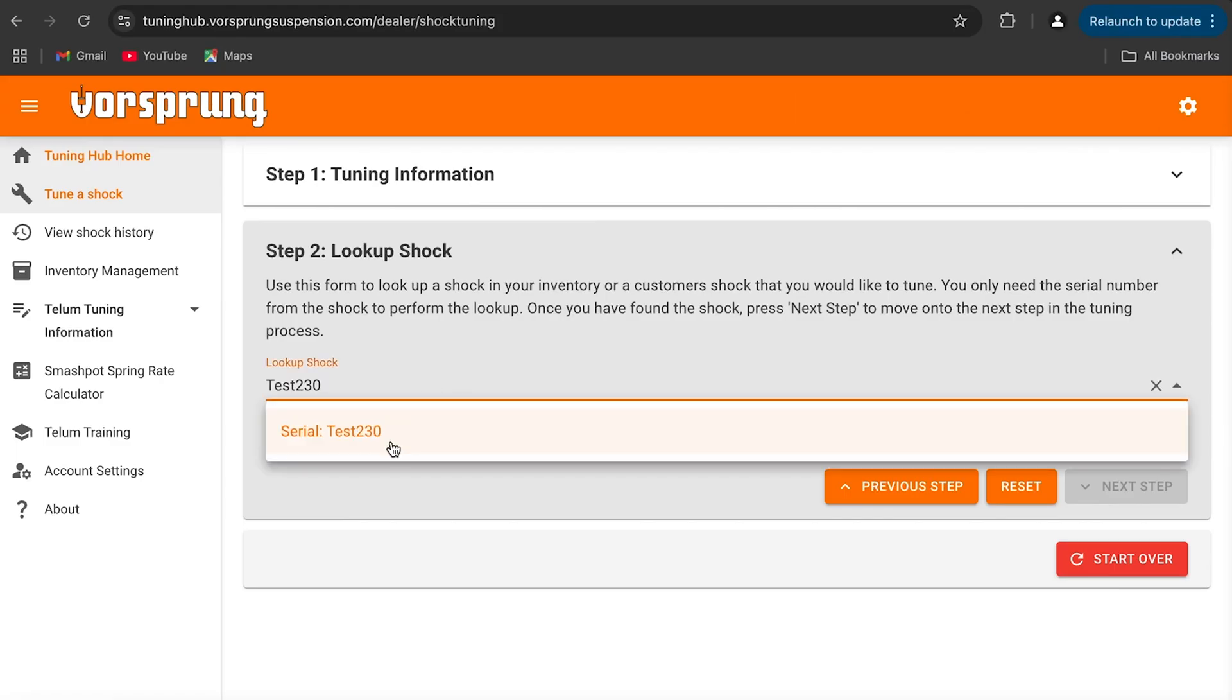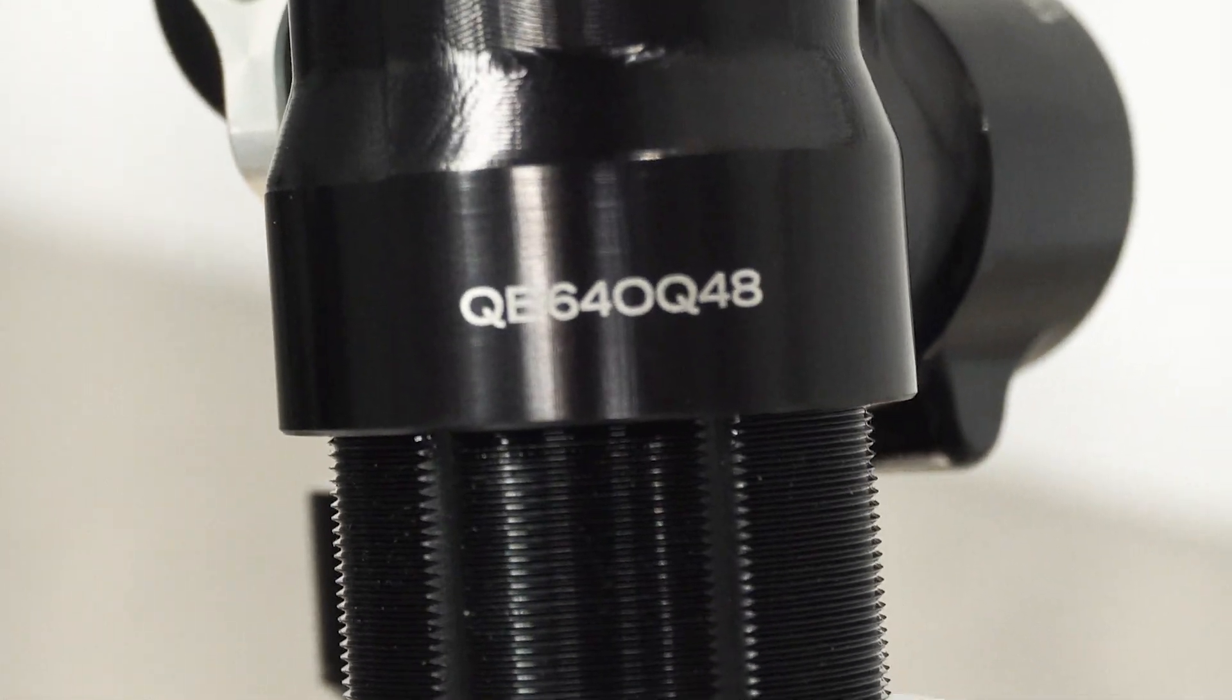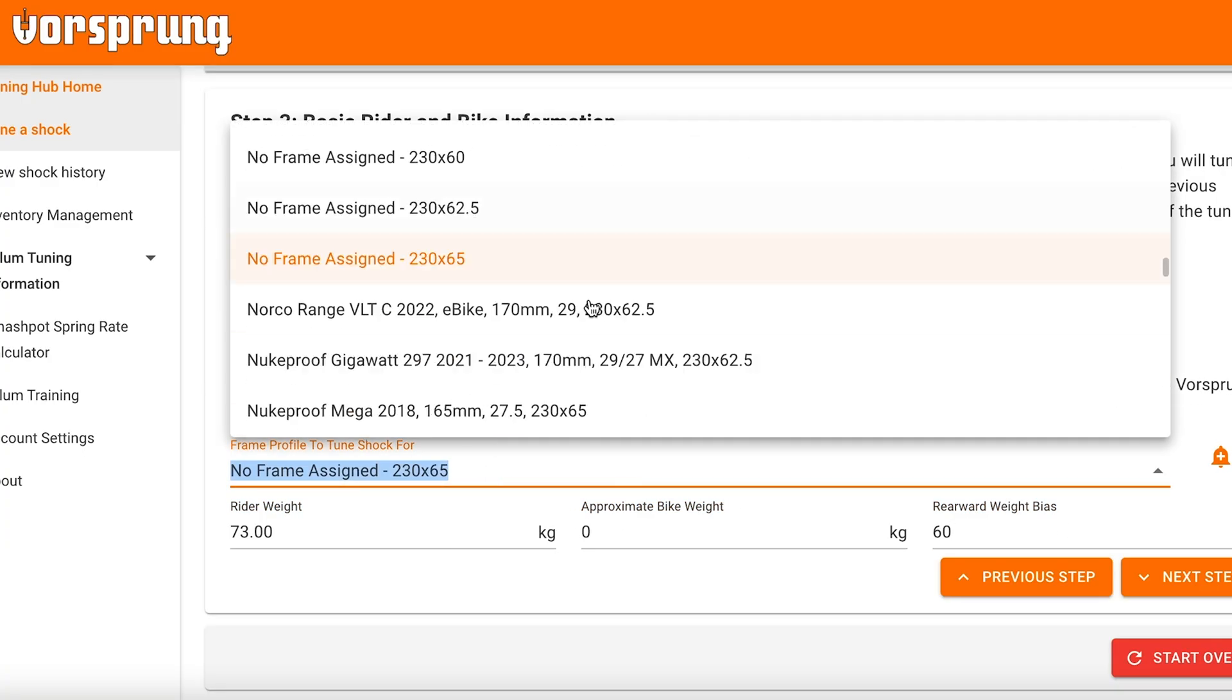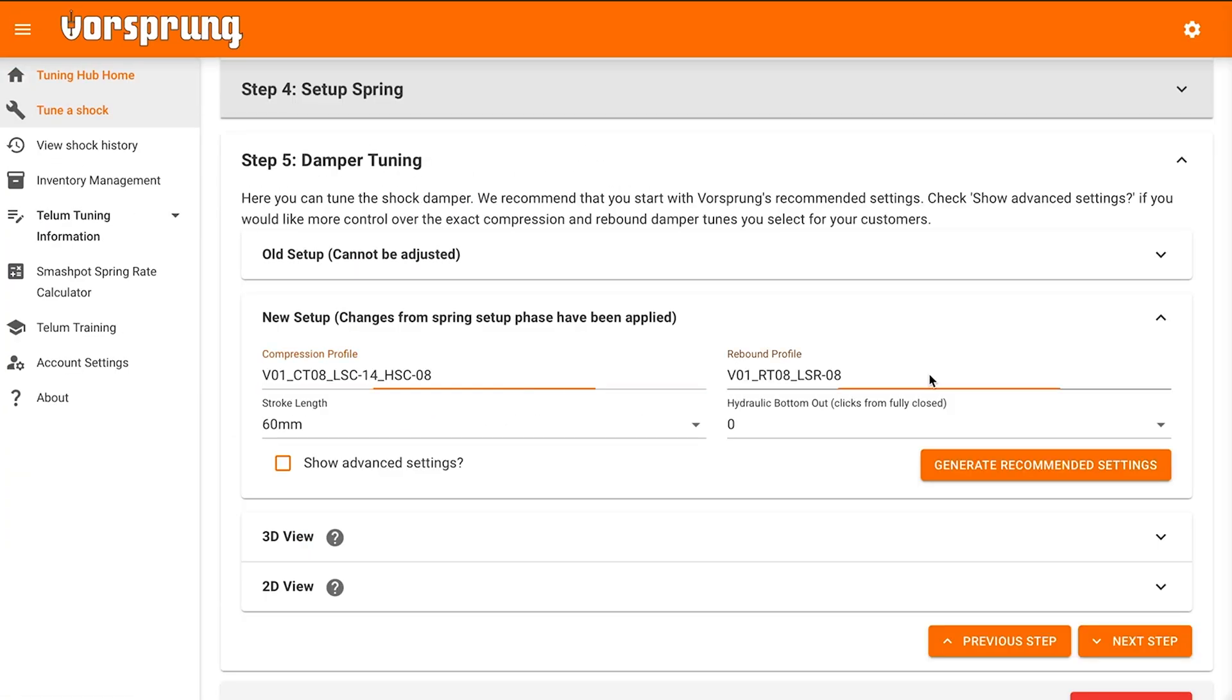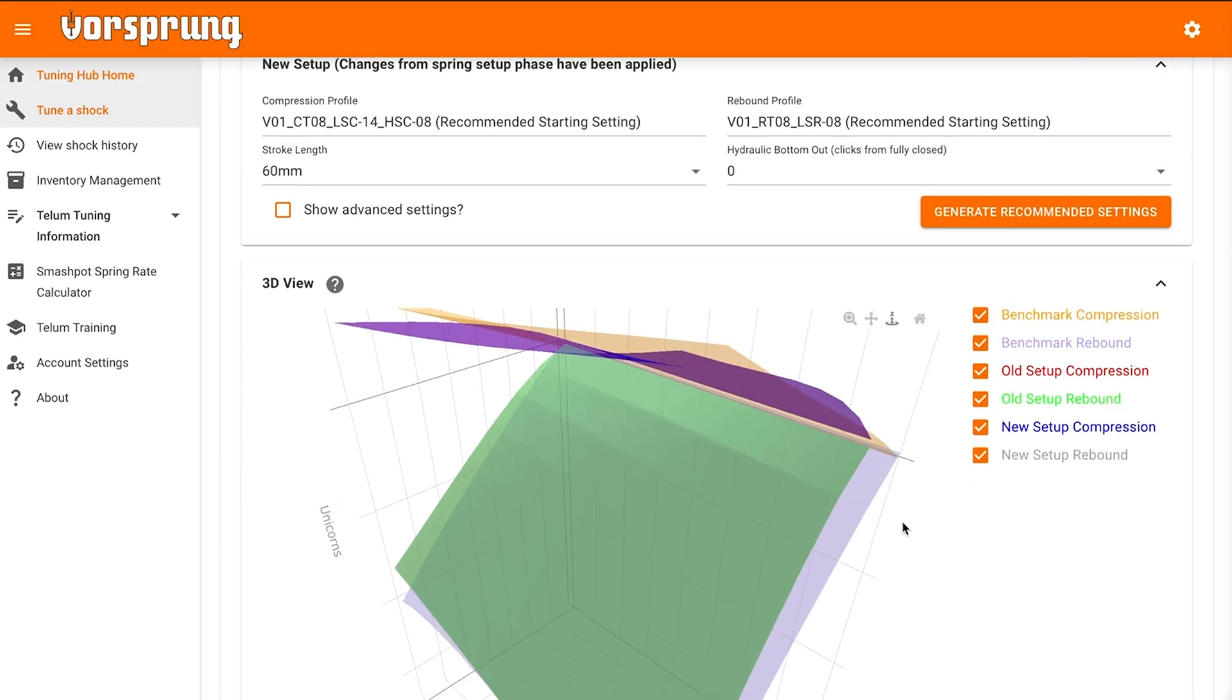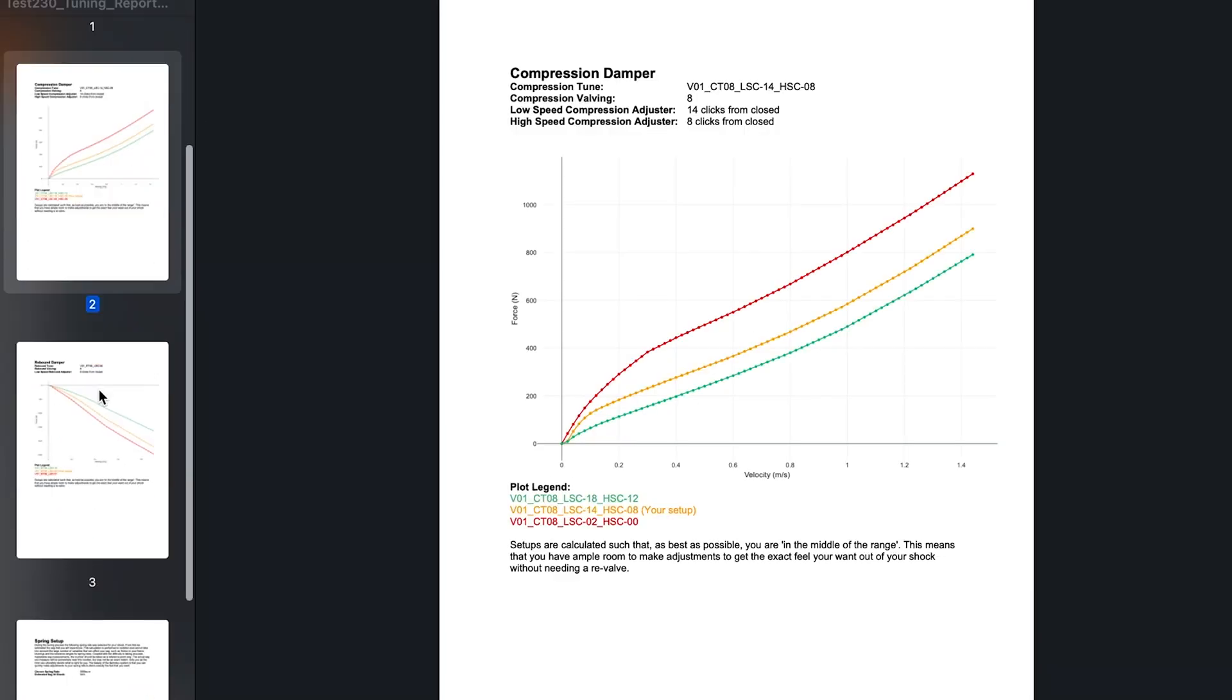Next, follow the guided tuning process using your shock's serial number. The tuning hub will ask for all the necessary inputs and calculate your spring rate, compression tune, rebound tune and adjuster settings and it'll save these in a tuning report.